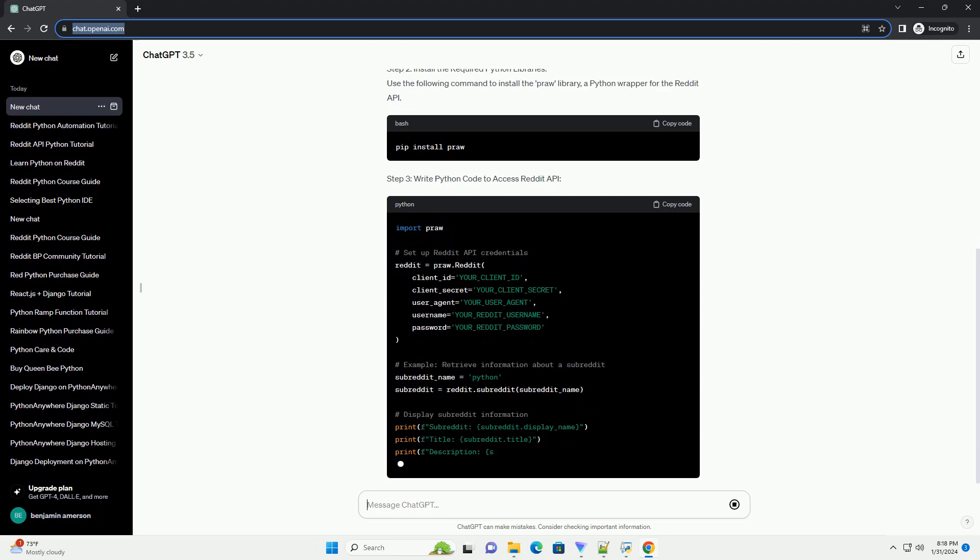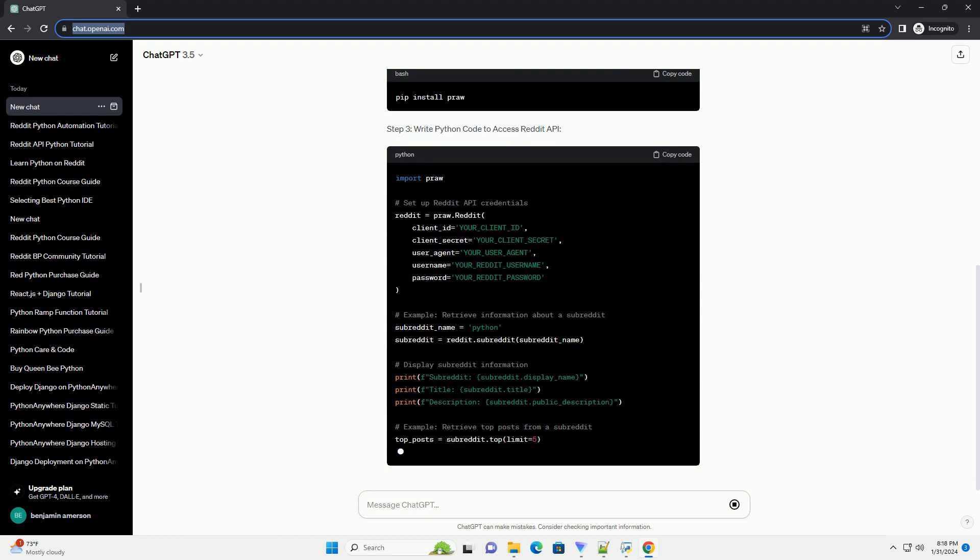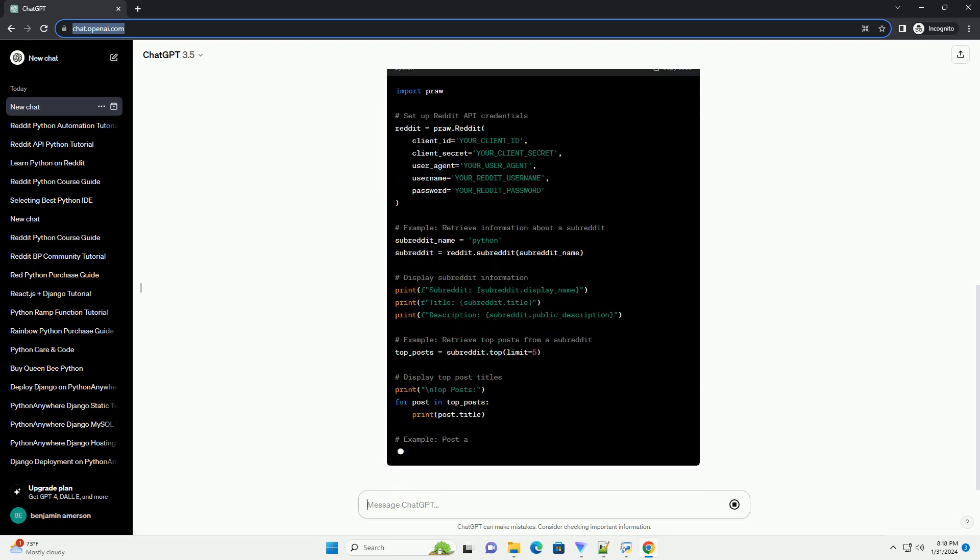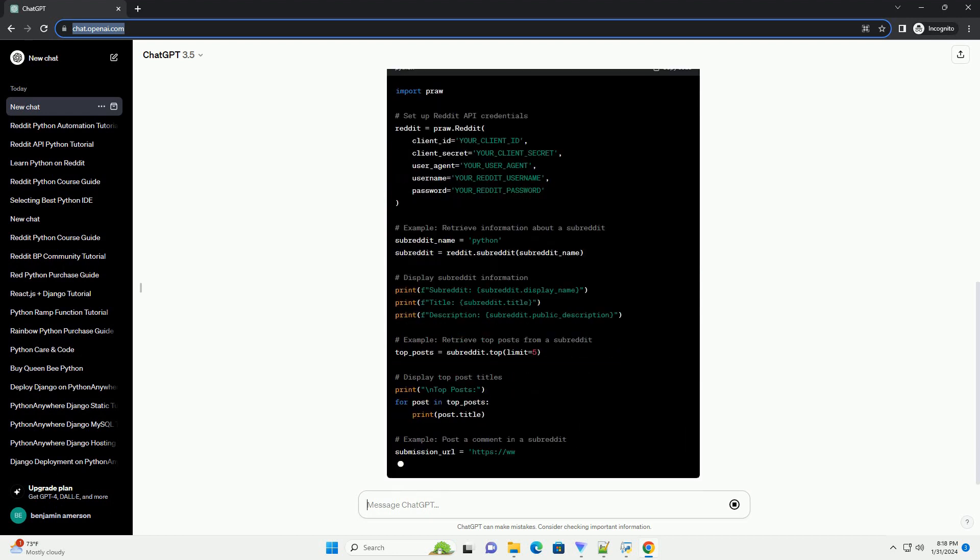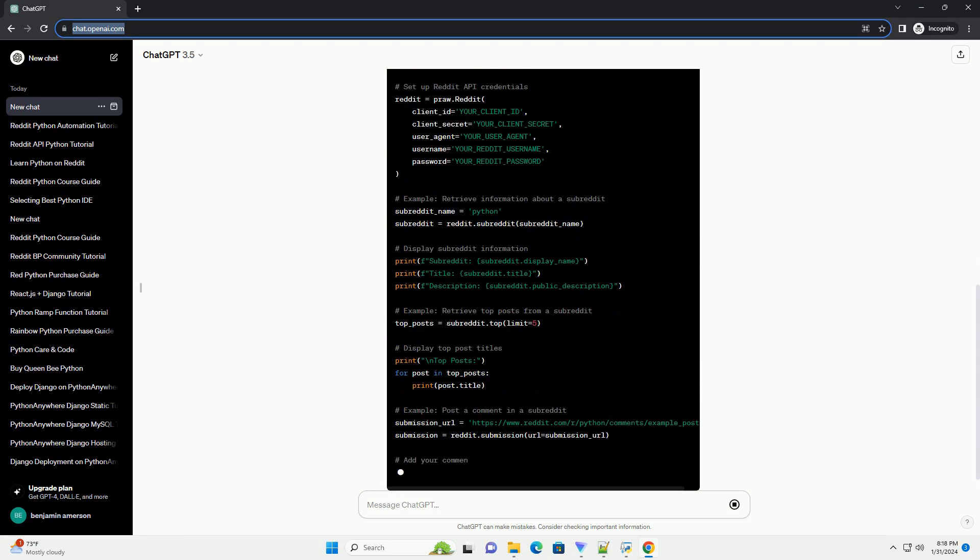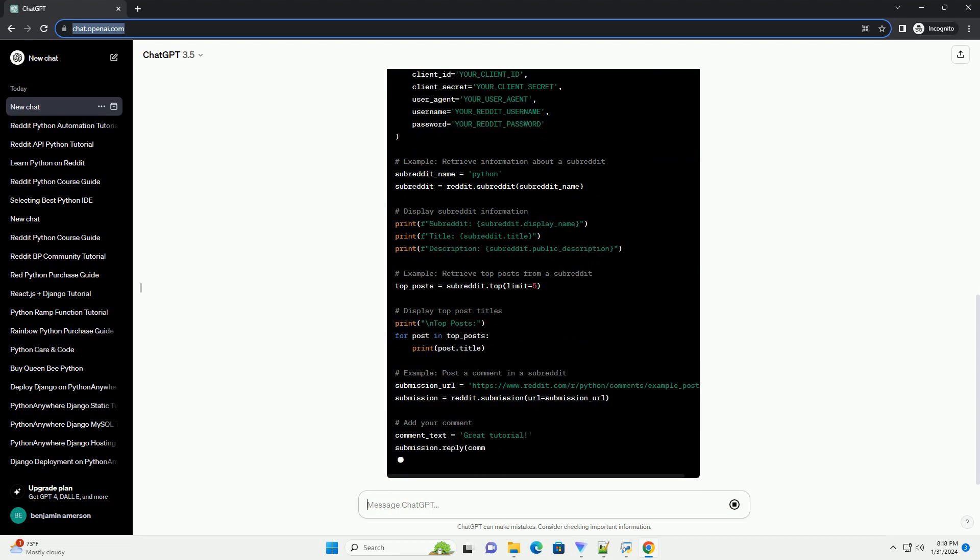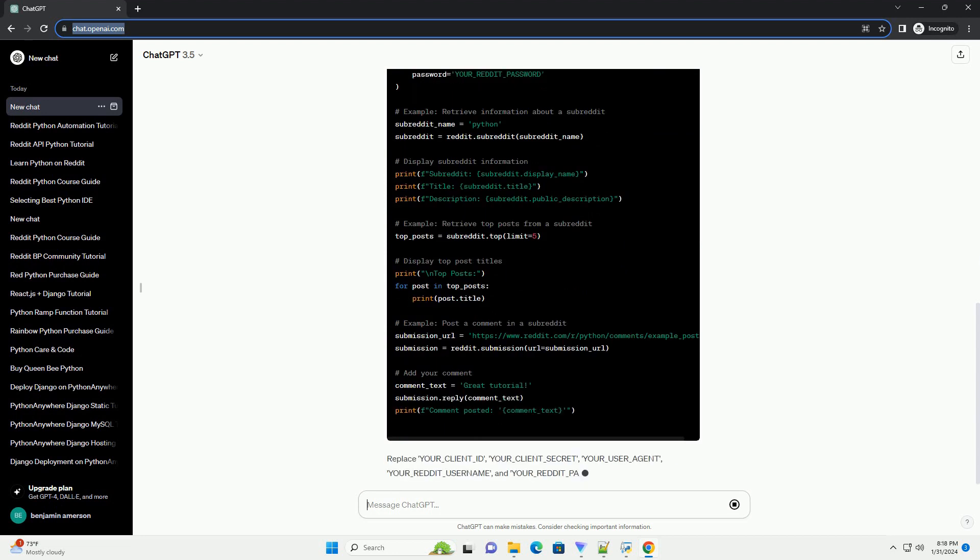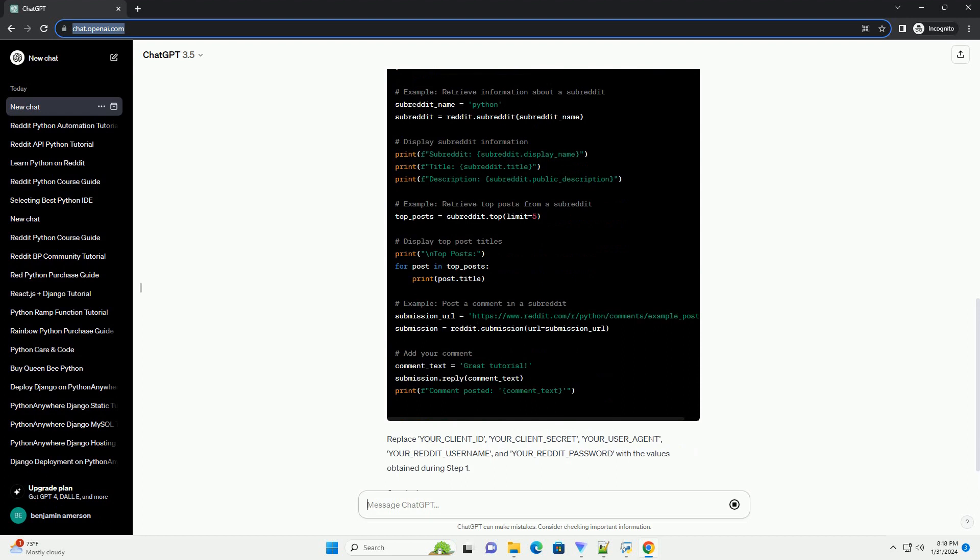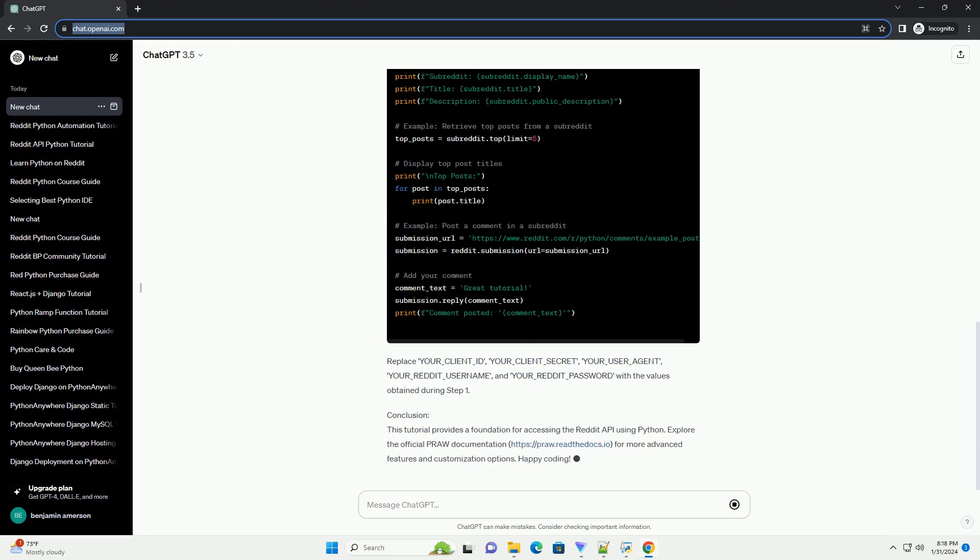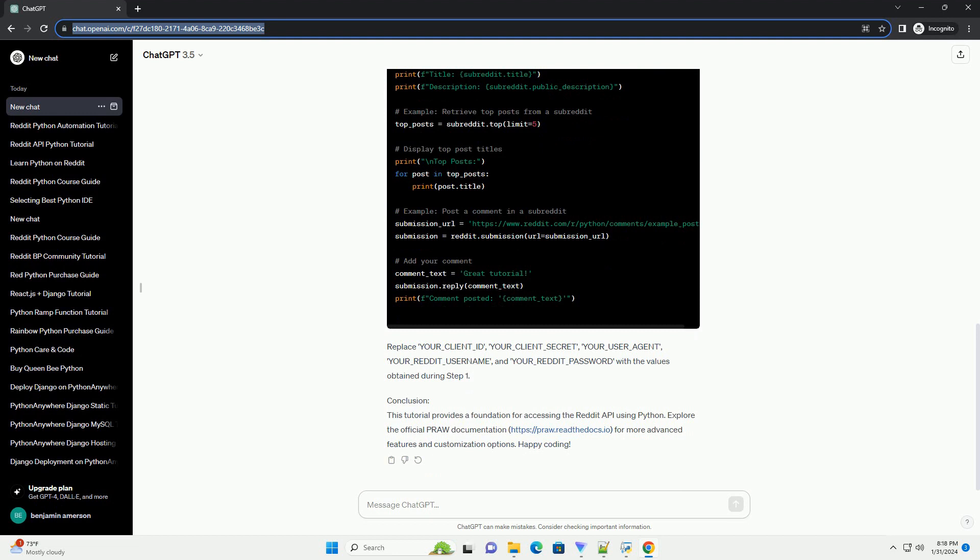Follow these steps: A) Login to your Reddit account. B) Visit https://www.reddit.com/prefs/apps. C) Scroll down to the Developed Applications section. D) Click on Create App or Create Another App. E) Fill in the required information, choosing the script option for the application type.